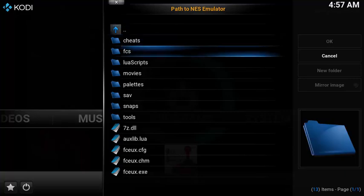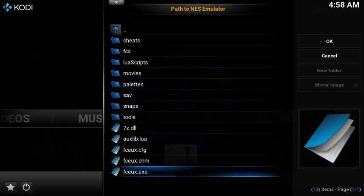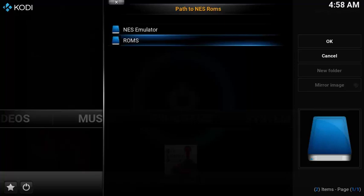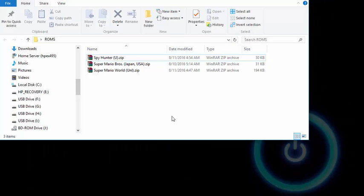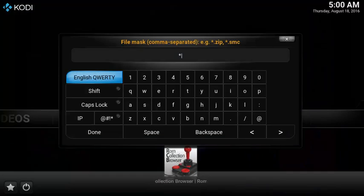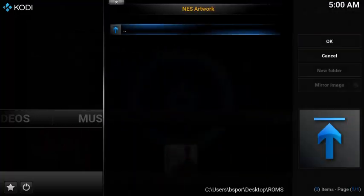Select NES Emulator. Since I installed the NES emulator FCEUX, I'm going to choose the program file FCEUX.exe. The add-on has already set up all the emulator parameters, so you don't need to change these. Next, let's choose the path to the ROM location. Select your ROM folder that you set up earlier. In my example I have three ROM files and they all end with the file type ZIP. So in this window I want to add in the wildcard asterisk dot ZIP. If you have other file types, you want to make sure you add them here. Select Done and then choose OK.